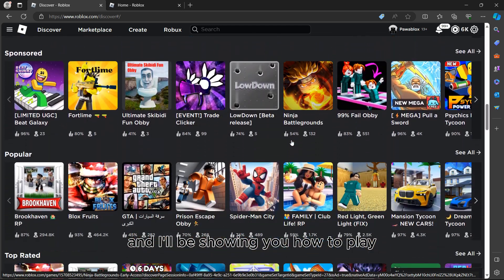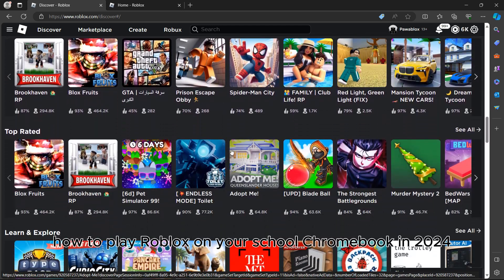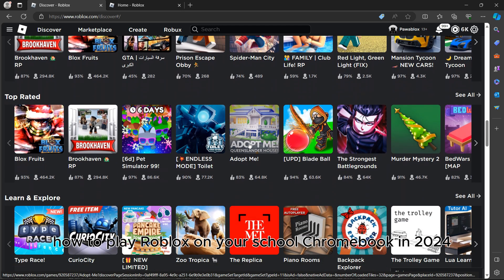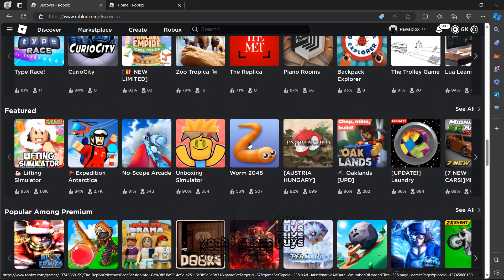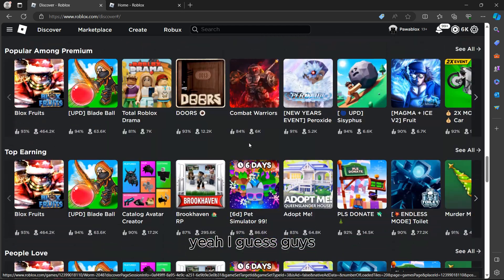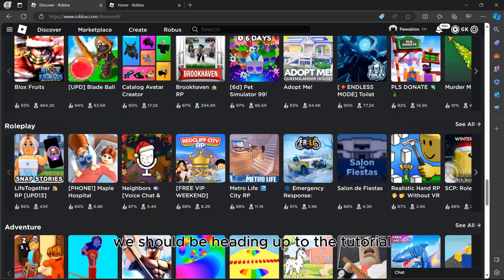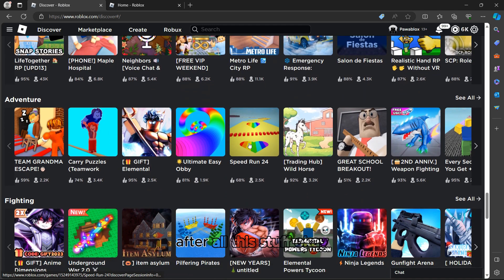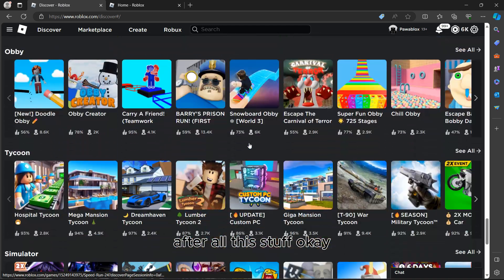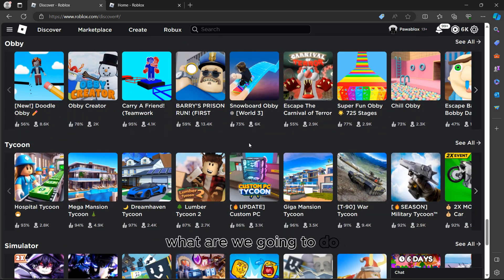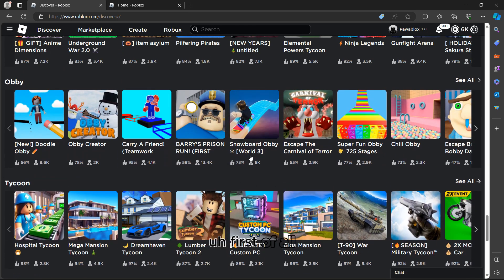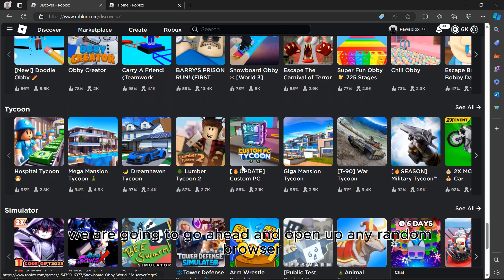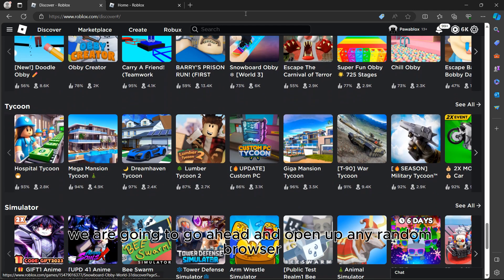Alright guys, let's jump into the tutorial. I'll be showing you how to play Robux on your school Chromebook in 2024. First of all, what are we going to do?